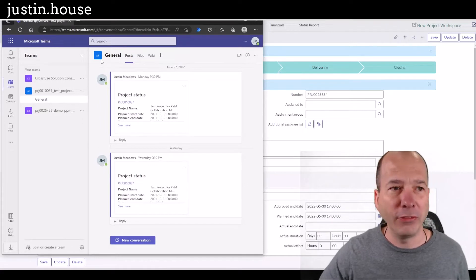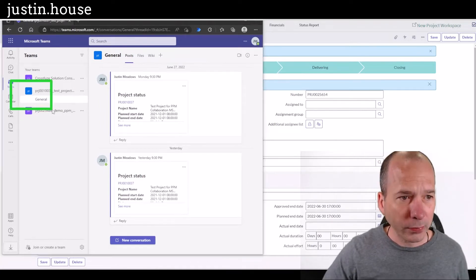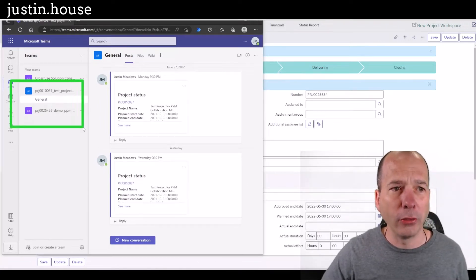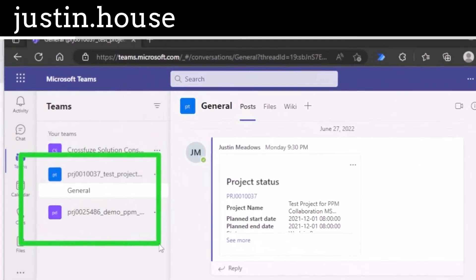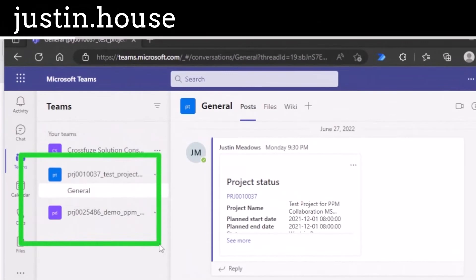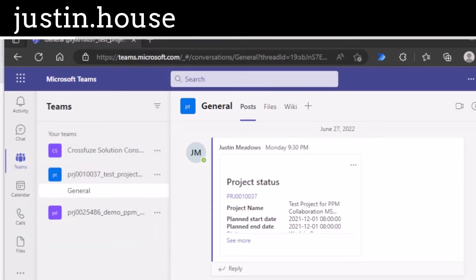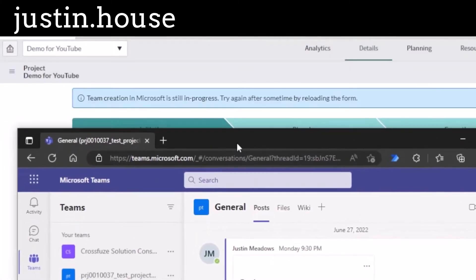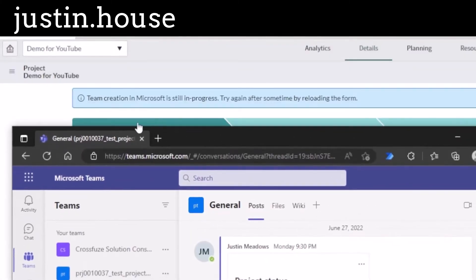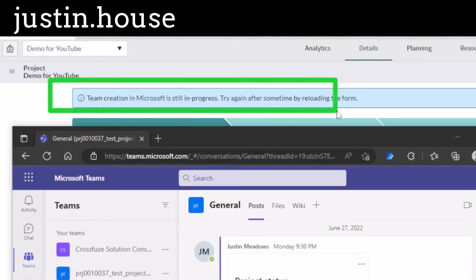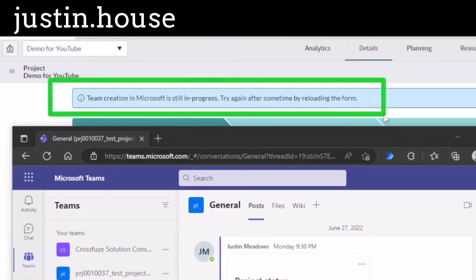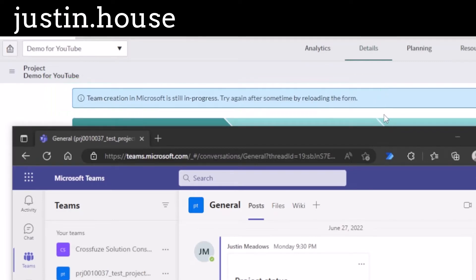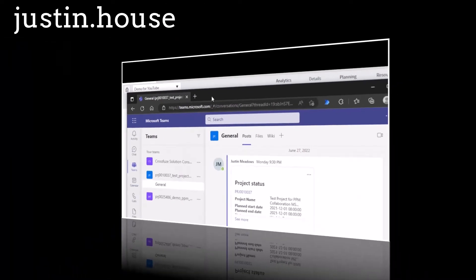On the left hand side, I've got two others here where I was testing and making sure that this actually worked before I recorded this. But I'm expecting that now that I've enabled that in ServiceNow. Team creation in Microsoft is still in progress. Try again after some time by reloading the form. So again, it kicked off some flows, some workflows in Flow Designer to go do the tasks that need to be done to create that channel within Microsoft Teams.